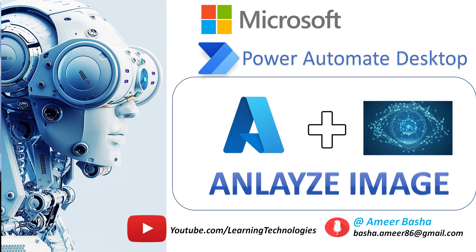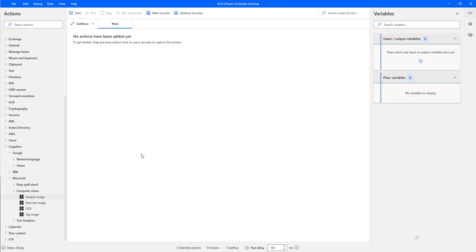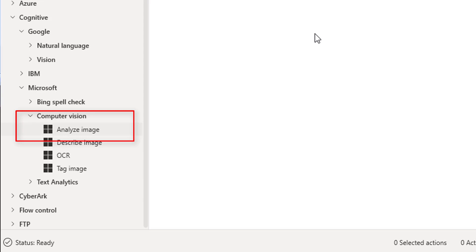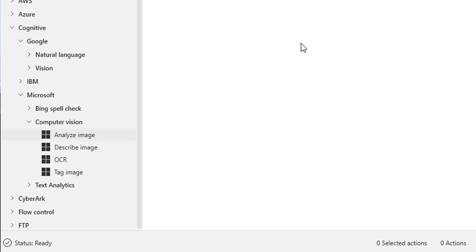Hello Techies. In the previous tutorial, we learned how to create a Computer Vision API using Microsoft Azure Cognitive Services. Now in this tutorial, we will learn how to work with the Analyze Image Action which is available under Microsoft Computer Vision Actions.